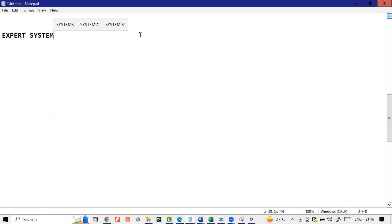So whenever we talk about systems, we'll always keep this in mind that we talk about hardware, software, user, and procedure. That's the first thing, generally speaking.